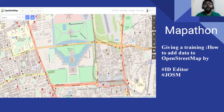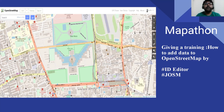In Mapathon, there is a training session for new mappers on how to add GIS data to OpenStreetMap using the iD editor and JOSM. OpenStreetMap is a free and editable map of the whole world, created by volunteer mappers. The iD editor is an online-based OpenStreetMap editor, and JOSM is an offline OpenStreetMap editor.